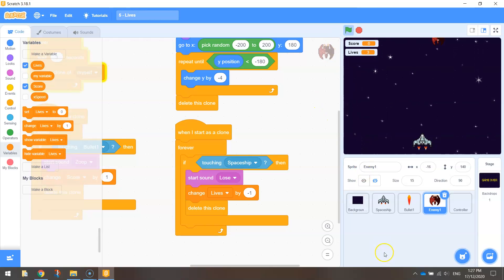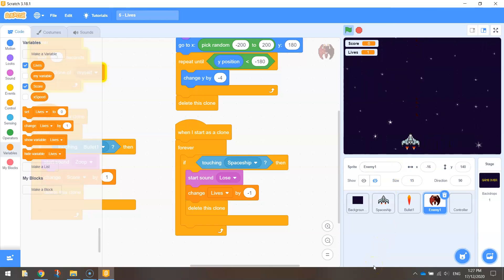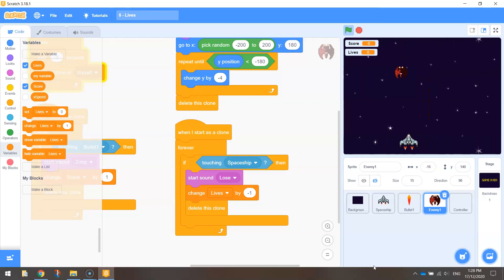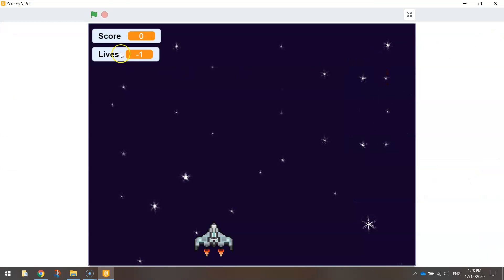Let's give it a quick test run to make sure that's working. We've definitely got three lives at the start, and if we hit a bad guy we lose a life. We can go all the way down to zero — and here's where our next glitch happens: it goes into the negatives. You can see we were hit four times and it's gone down to negative one lives. There's no such thing as negative one lives, so we need to fix that up with a bit of code.